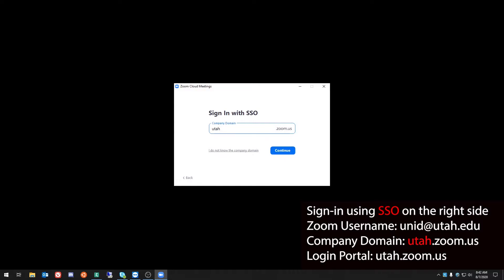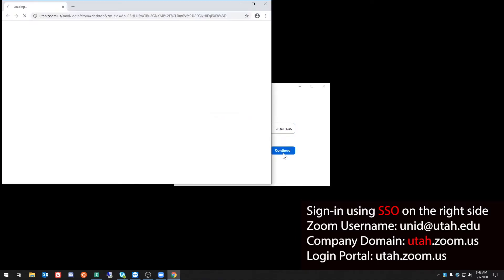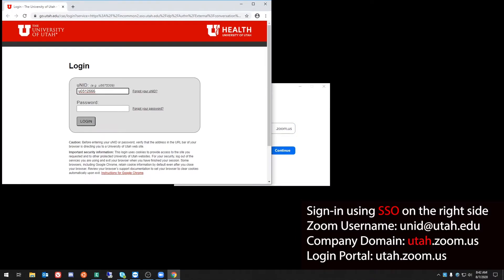You may have seen a different company domain before, but now in order to simplify things you can just type the word Utah. From here, choose to continue. Log in with your campus information system credentials.